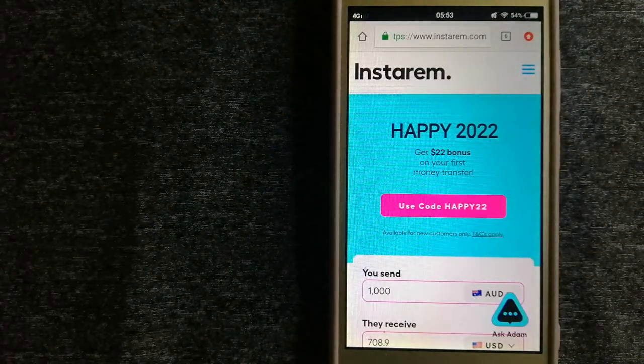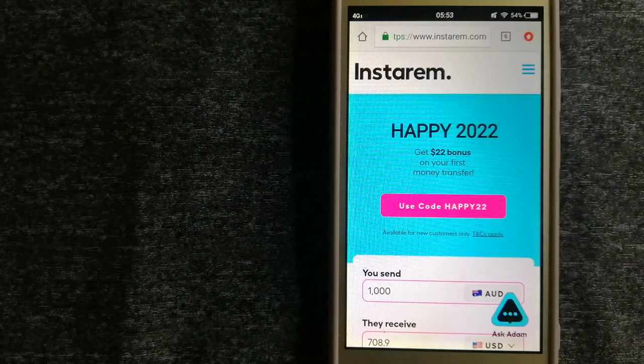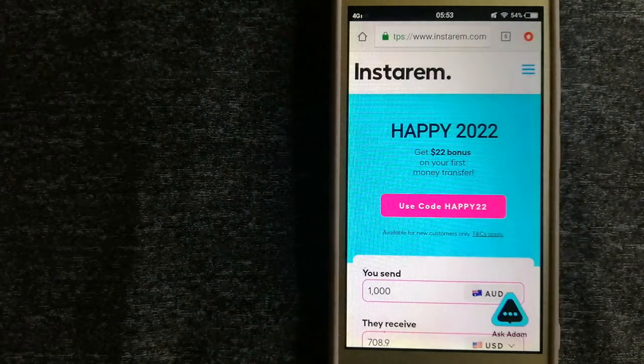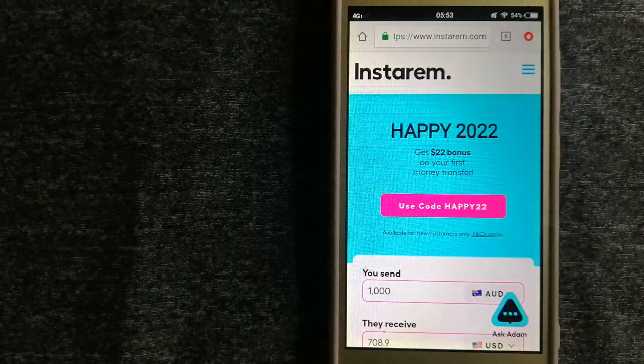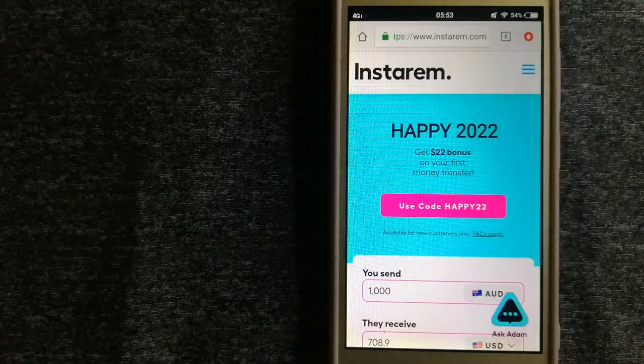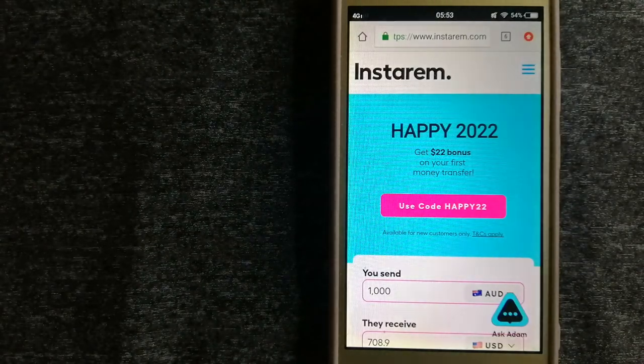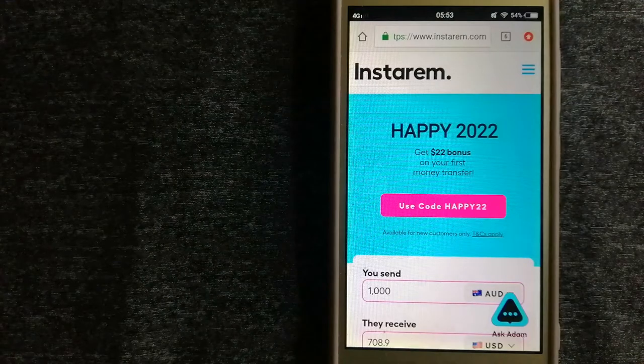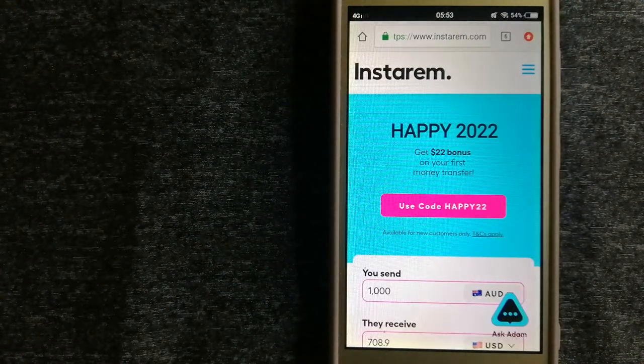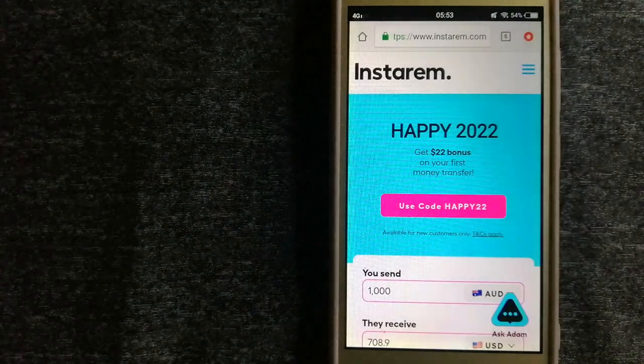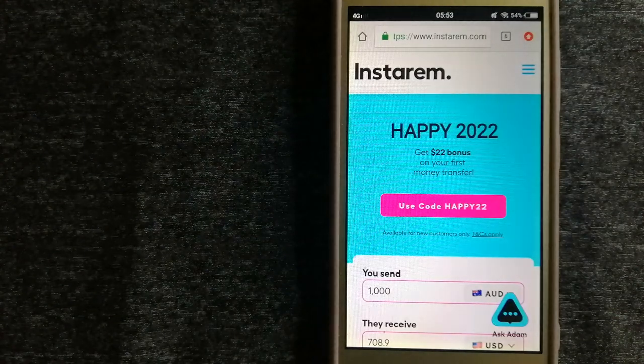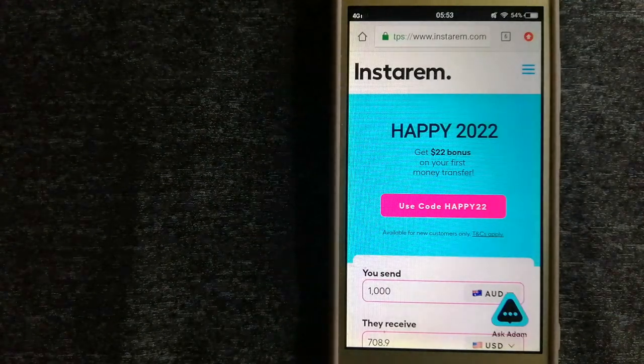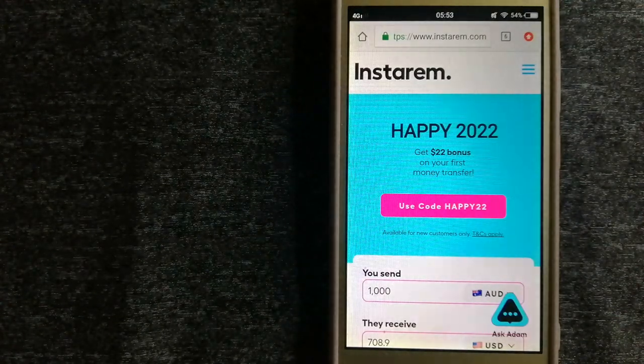at the best transfer amount guarantee. InstaReM focuses on international money transfers for individuals and businesses. It is committed to making the process of transferring money to your family and friends simple, quick, and cost-effective.